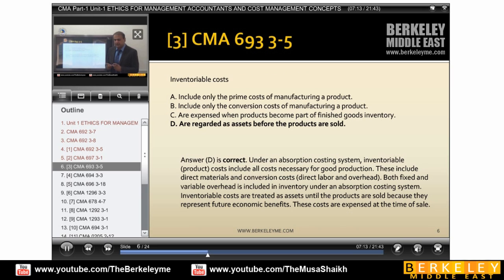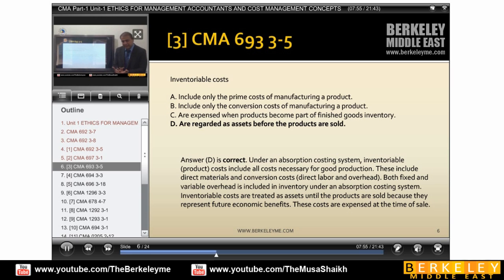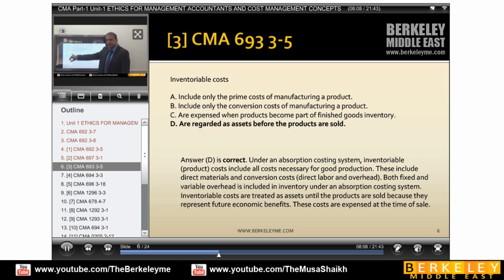Inventoriable cost — inventory is the term we use, and in manufacturing, inventory cost involves complex calculations relating to methods like FIFO and weighted average. You have to see how work-in-progress, raw material, and finished goods combine as inventory cost. These costs are regarded as assets — inventory is your asset — before the products are sold. Once you sell them, they become your sales revenue.